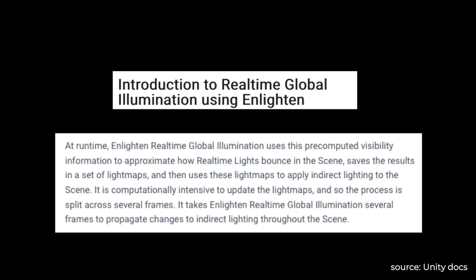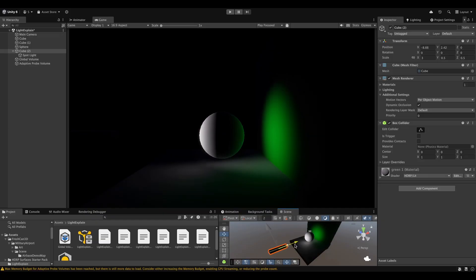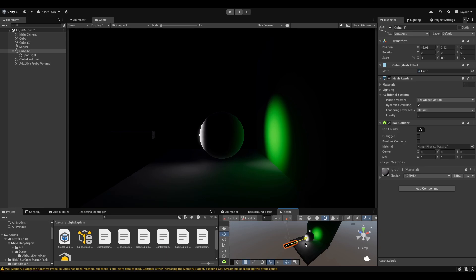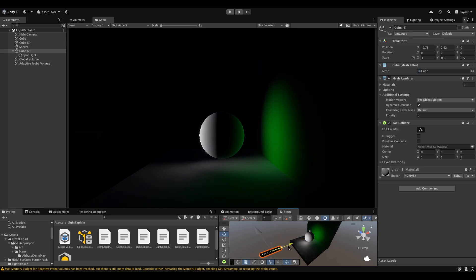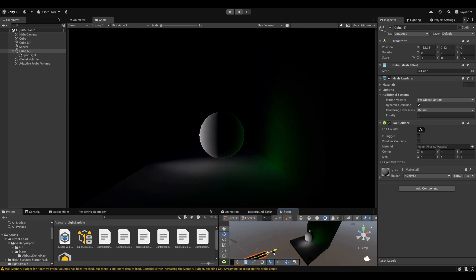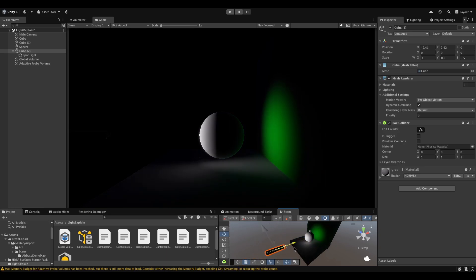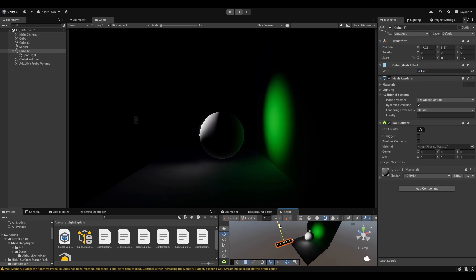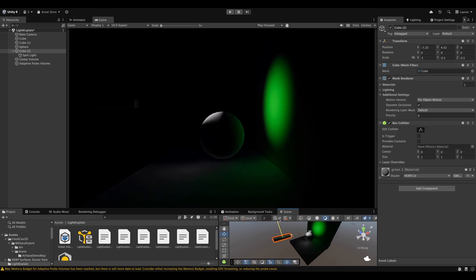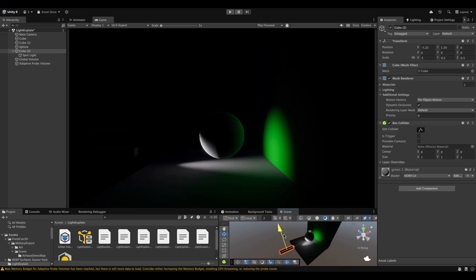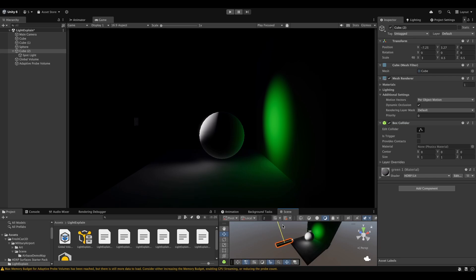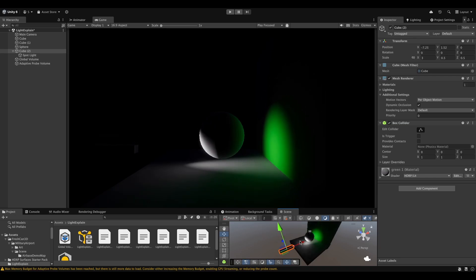What this means is that Unity pre-calculates how light might bounce around your scene and stores this information in a way that can be quickly applied to moving objects. The use case for Unity's real-time global illumination is typically a game with a time-of-day system or any scenario where lighting conditions change dynamically. Oh, and also keep in mind that real-time global illumination takes up quite a lot of performance.